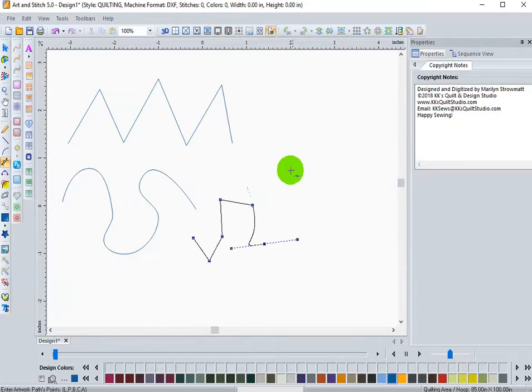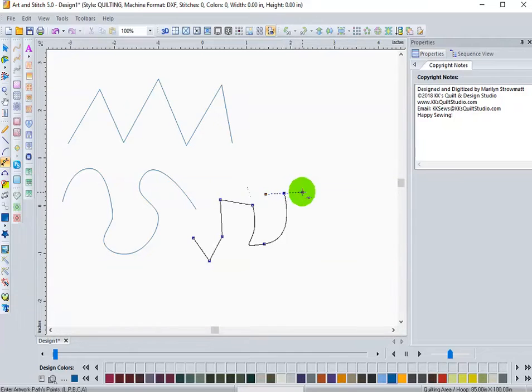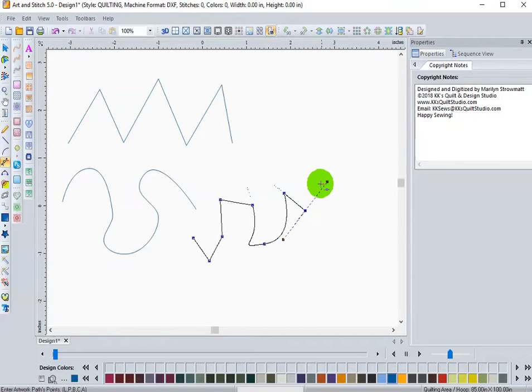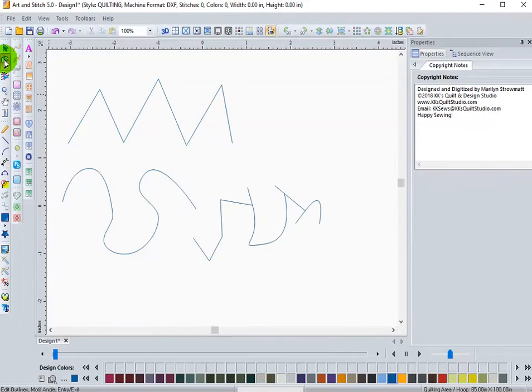I can release it and move around until I get to a point where I want to set my next node. And again, I can pull those handlebars and reshape lines. So that is the Bezier curve.